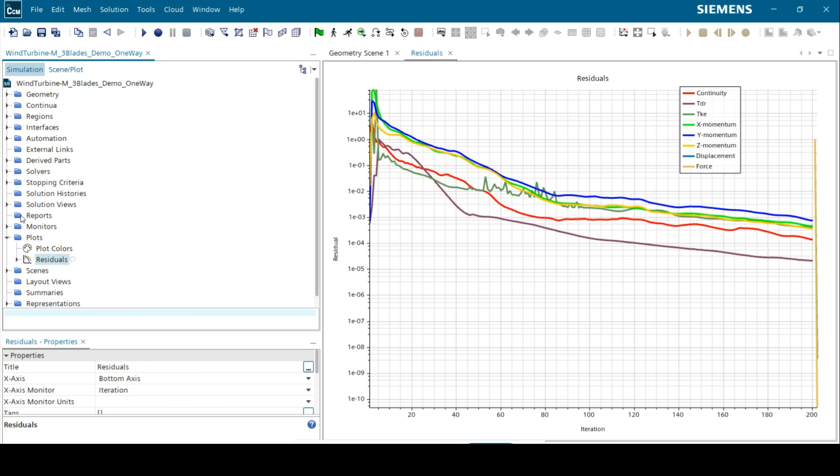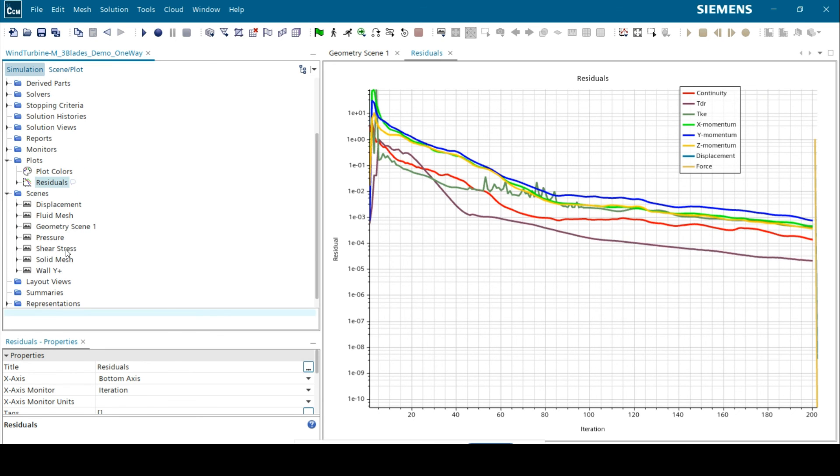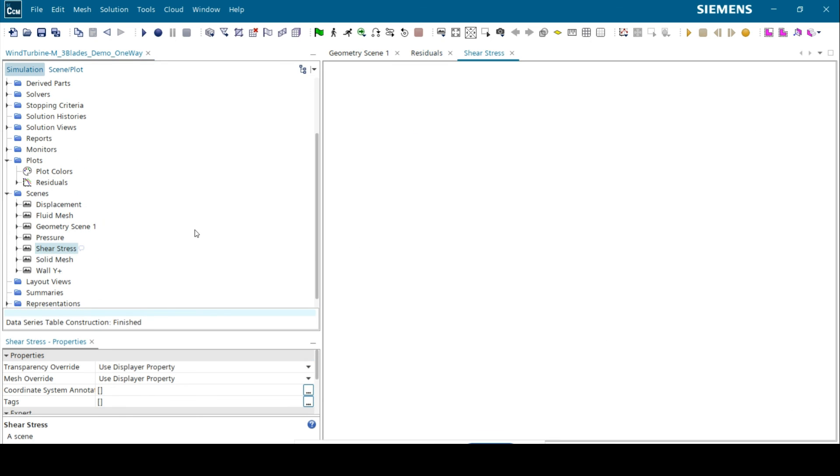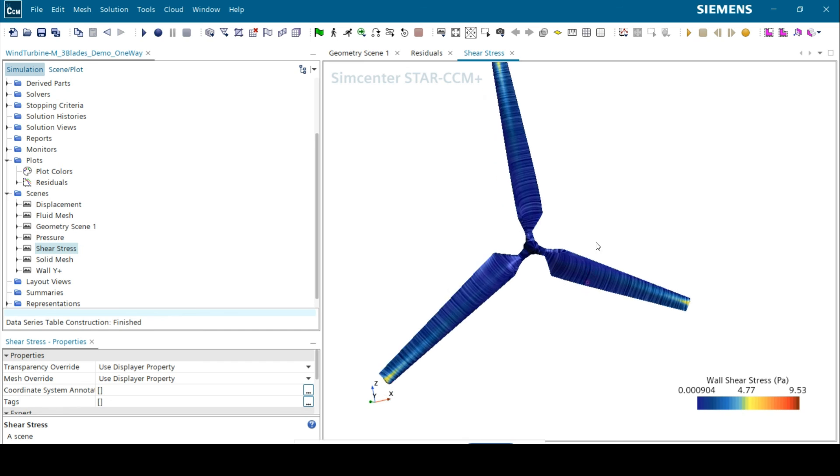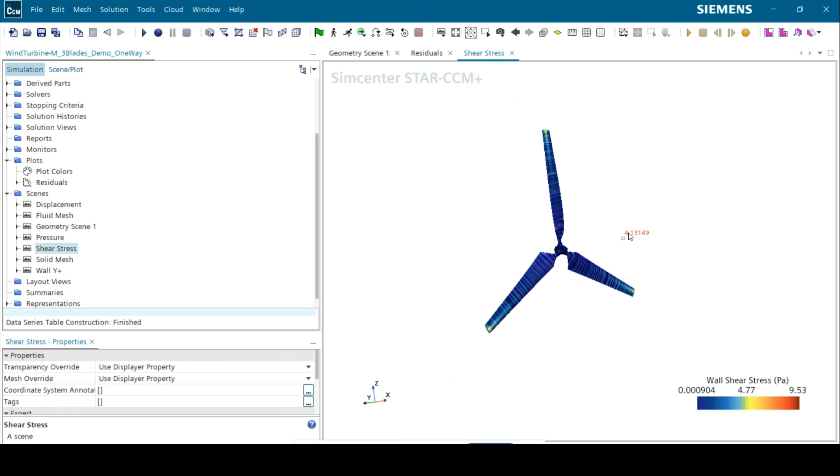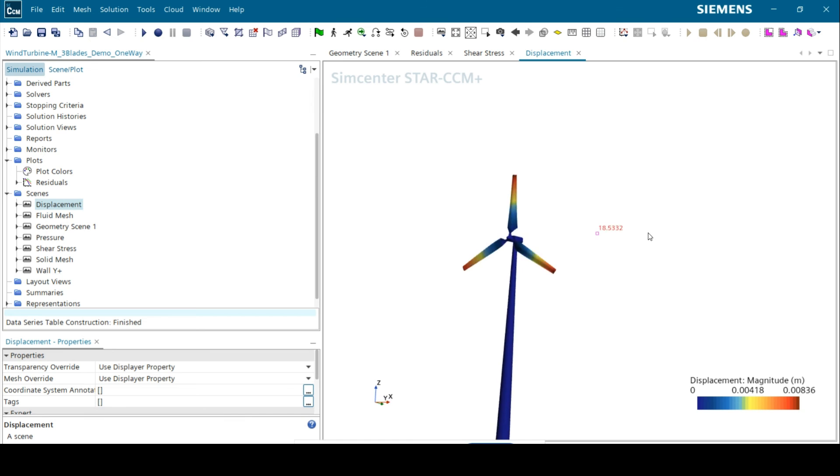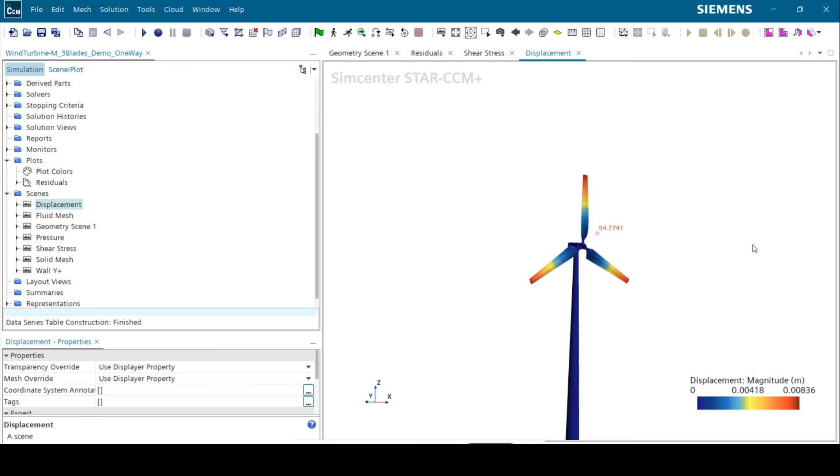As with any CFD simulation, monitoring solution fields is important. We can also check other scenes, such as the shear stress vectors and displacement fields of the blades.